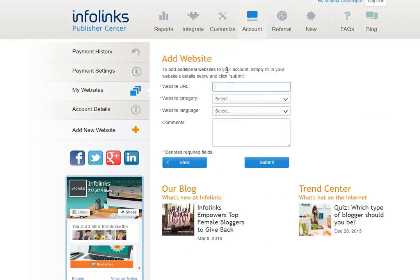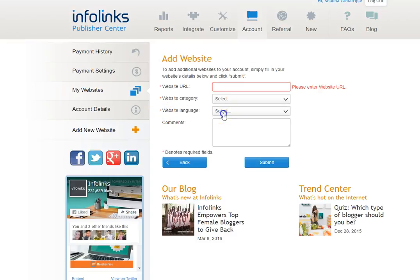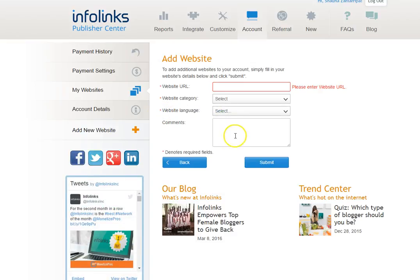So you're going to add your web address right here. You're going to select the category that your website best fits under. Then you're going to select the language that your website is in and any other comments that you think InfoLinks should know.